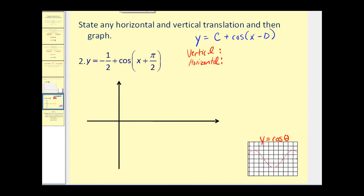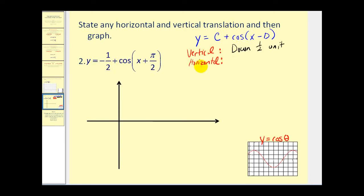Let's take a look at one more: y equals negative one half plus cosine of (x + π/2). Sometimes the constant c is placed in front, sometimes in back — it doesn't matter. In this case, c is negative one half, so the vertical transformation is down one half unit. The horizontal translation, because it's x plus π/2, is actually going to be left π/2 units.